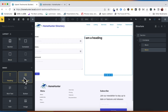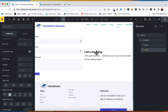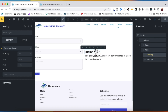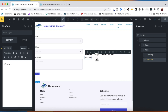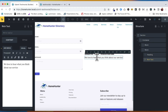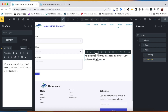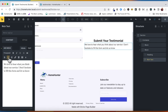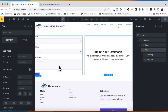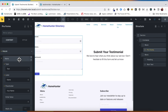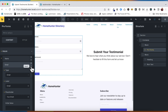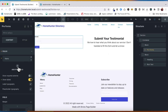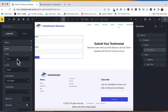We will be using BricksForge Pro Form Element to get the functionality that we need. In this step, we will create the fields that we need for our testimonial form: Client Name, Job Title, Company Name, Testimonial Message, and Rating — the same fields we created for our custom post type.